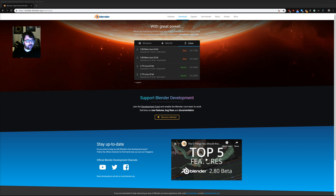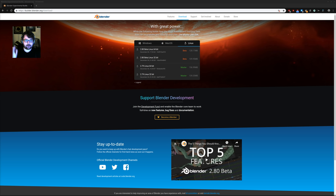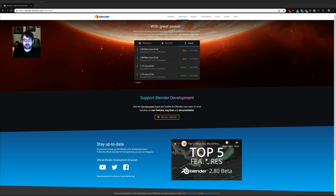YouTube says I'm live. If there's anything wrong, just let me know - give me a thumbs up or thumbs down. I've been holding off on doing this stream for a little while. People have asked me to do a 2.8 stream a couple of times, and now that we have a beta, I think we're in a good place to start talking about it.